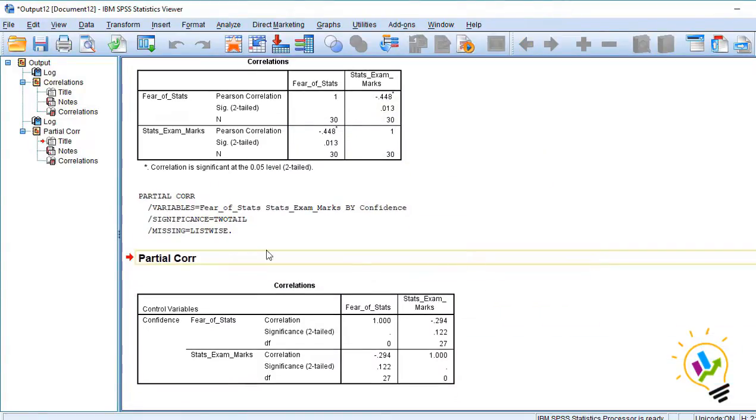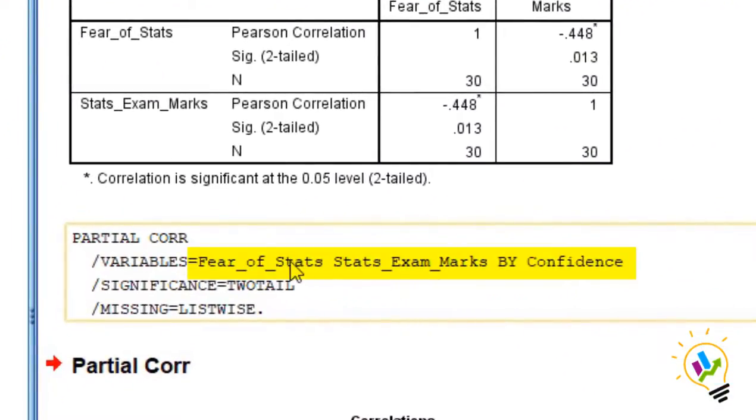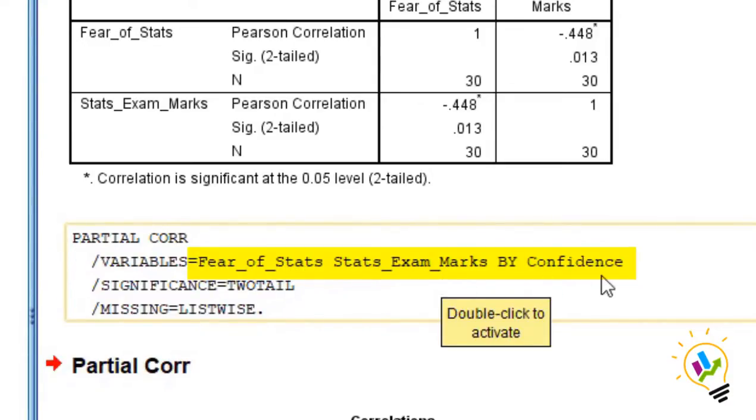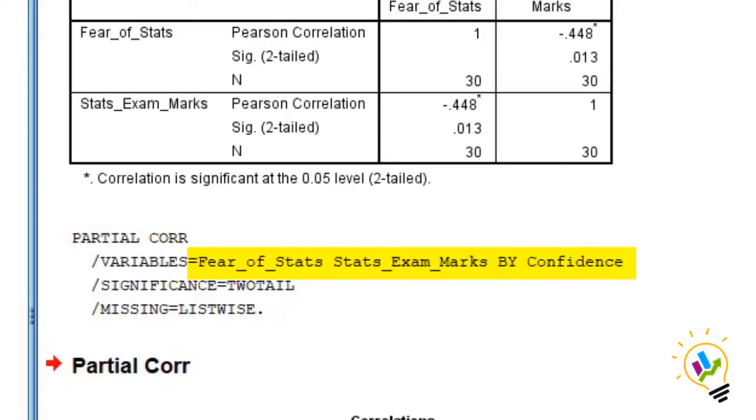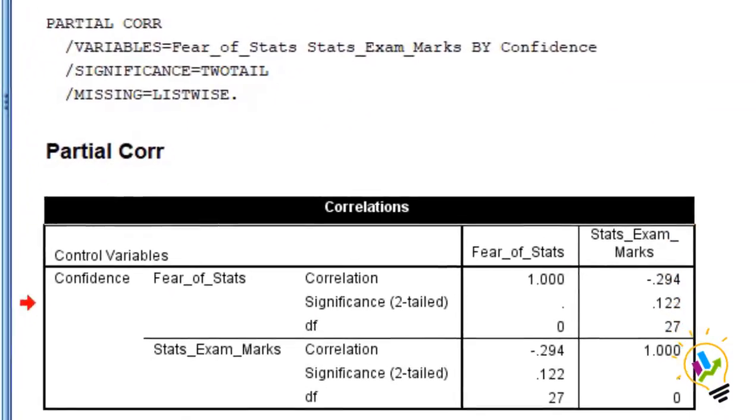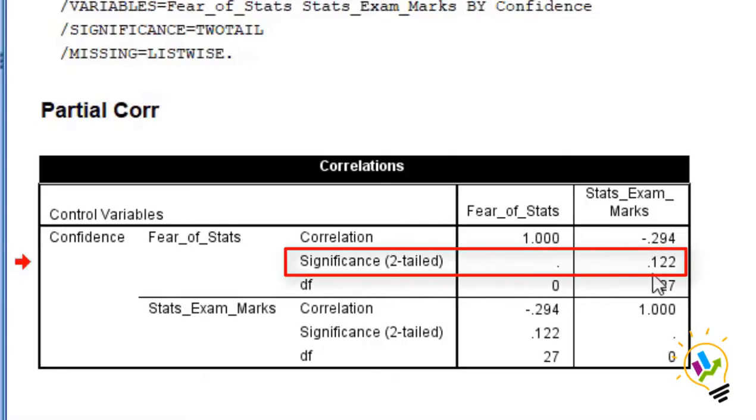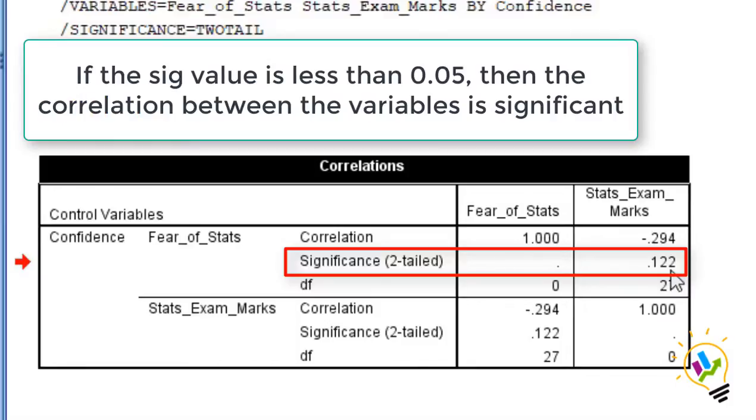Now you can see this script. We have fear of statistics and the statistics marks by confidence. Confidence is a controlling variable. And let's see the output. The significant value is 0.122. If this value is less than 0.05, then the correlation between the variables is significant.